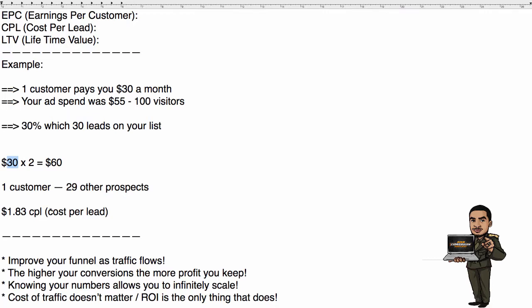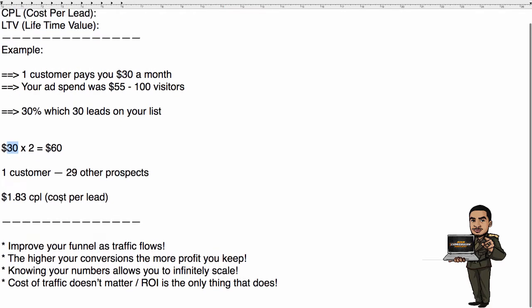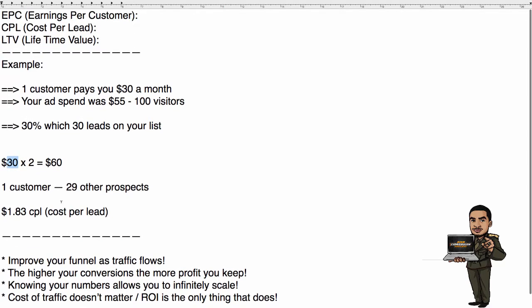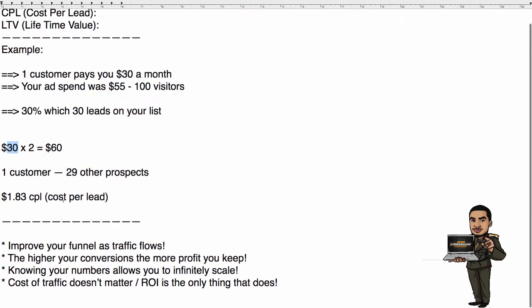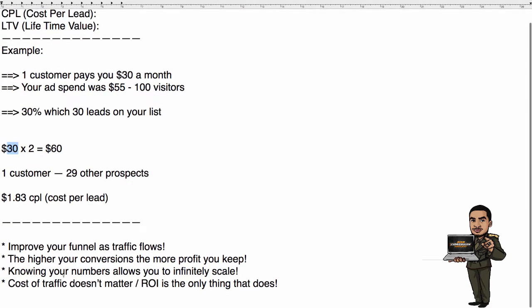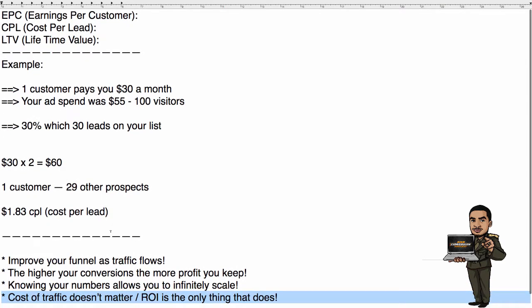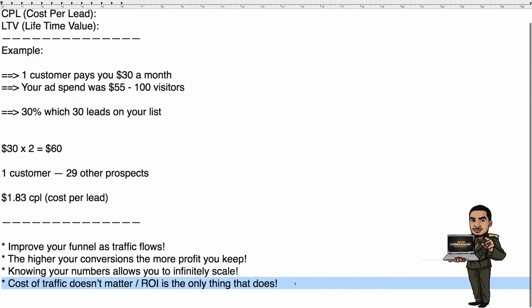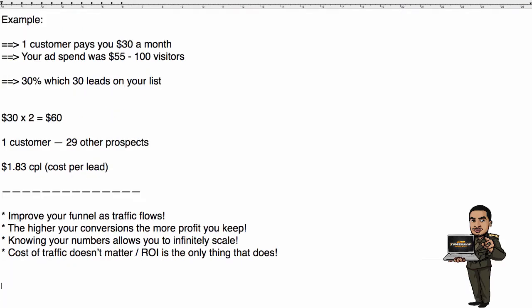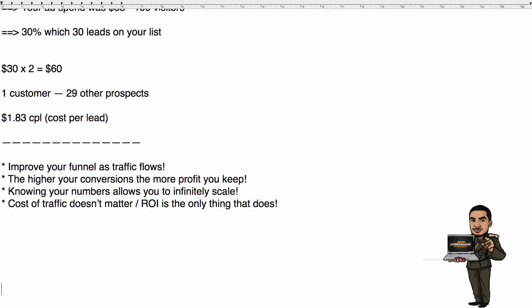That's the way you need to look at these campaigns. It's not the price. The cost of the traffic does not matter. The return is the only thing that matters - how much money you make. And I'm going to give you an example.